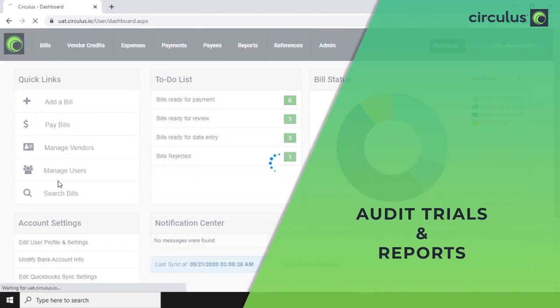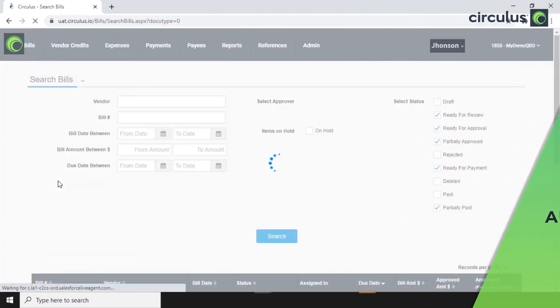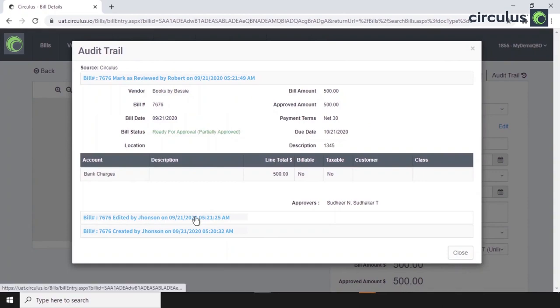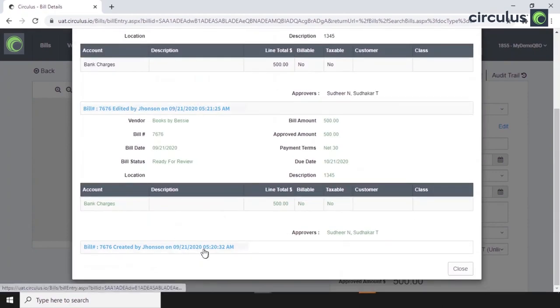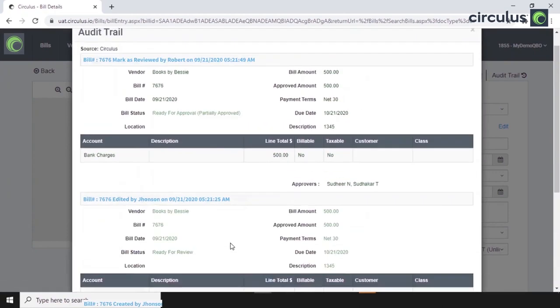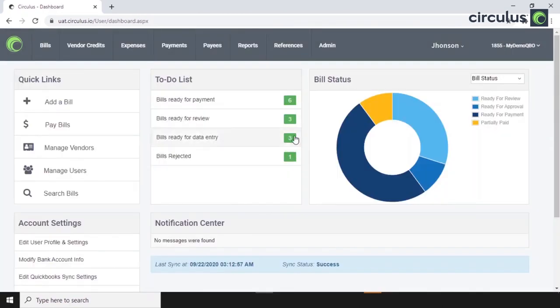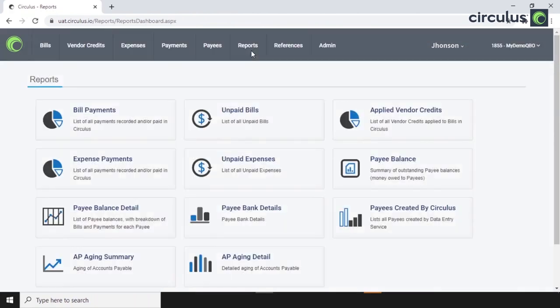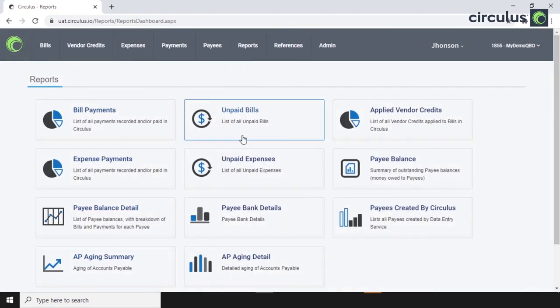Now, all of the activities in Circulus are date and time stamped and presented in the audit trails. There's also an AP reporting suite that allows us to keep a tab on all the crucial parameters of the process.